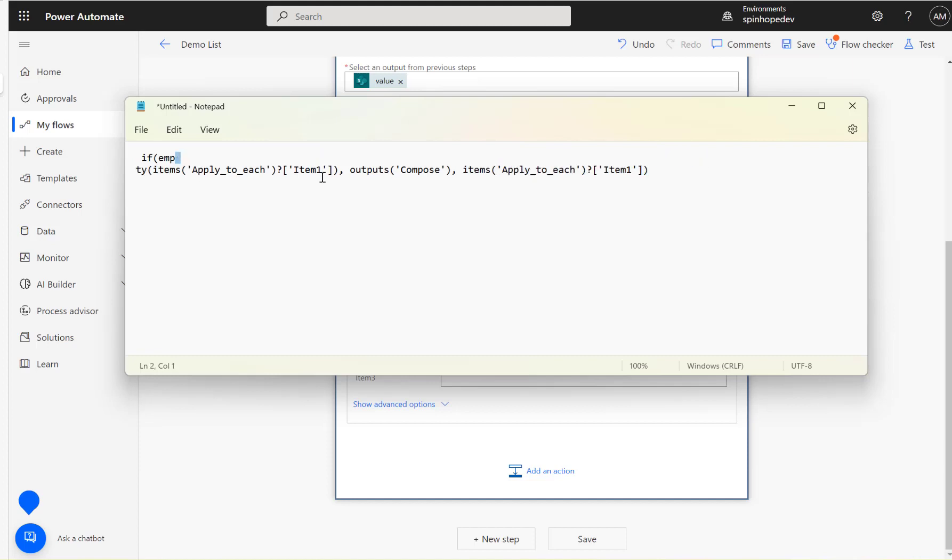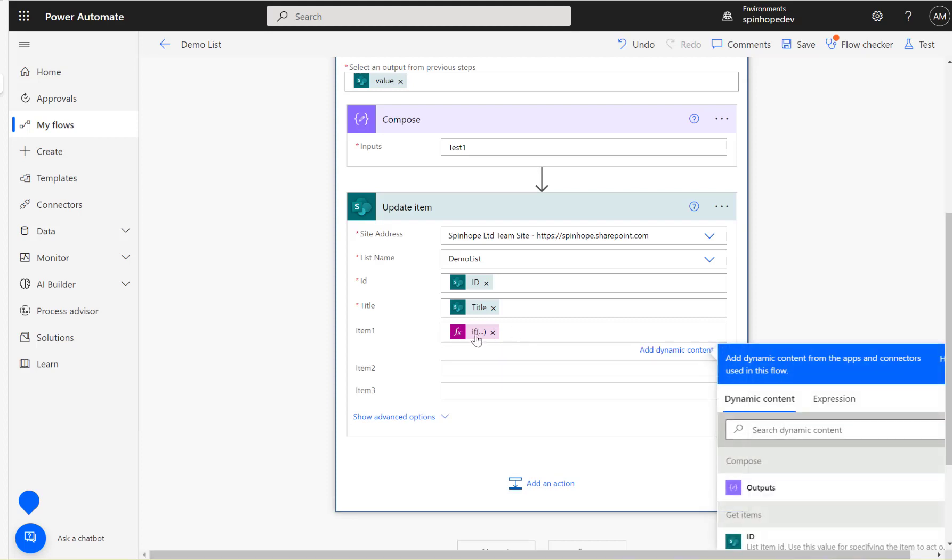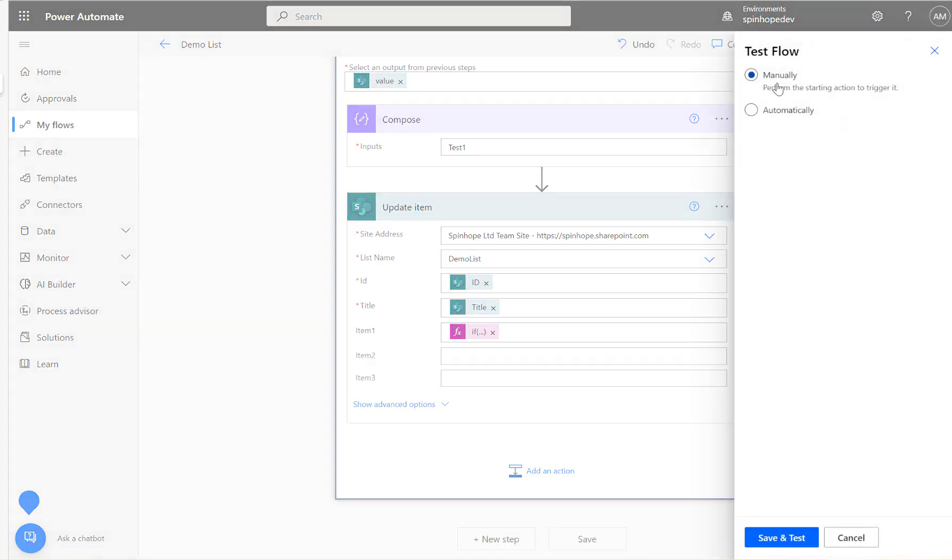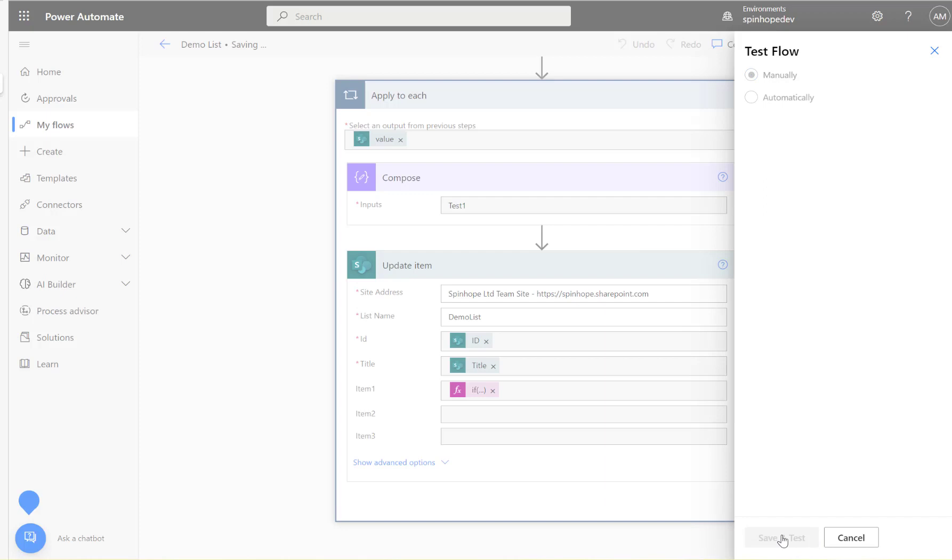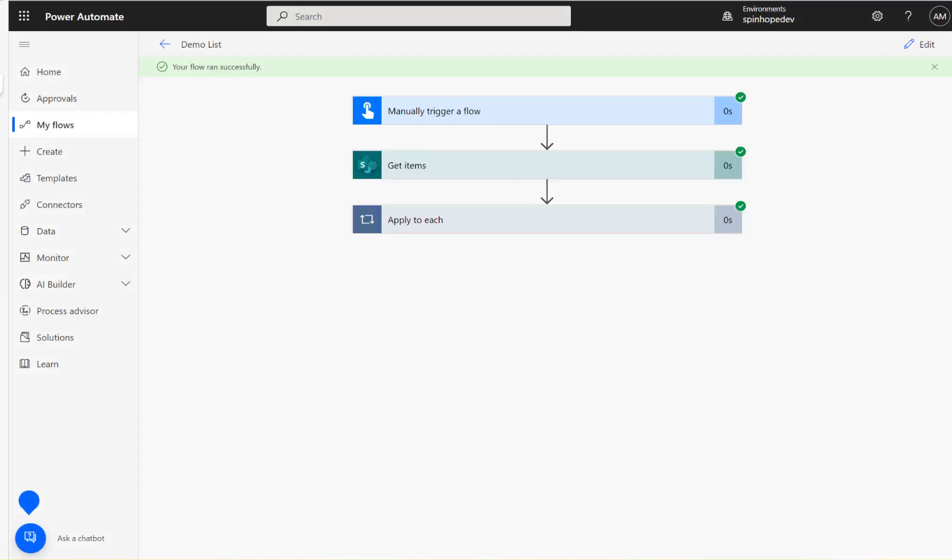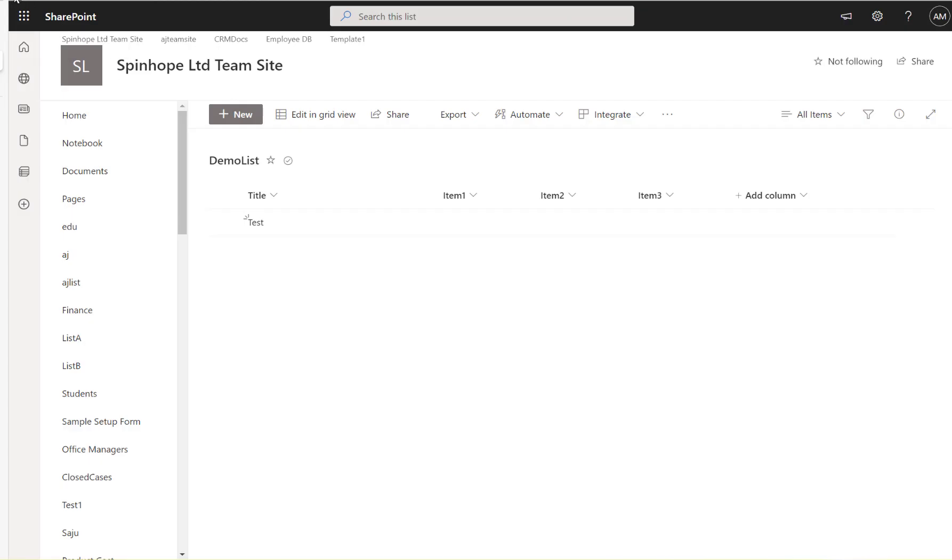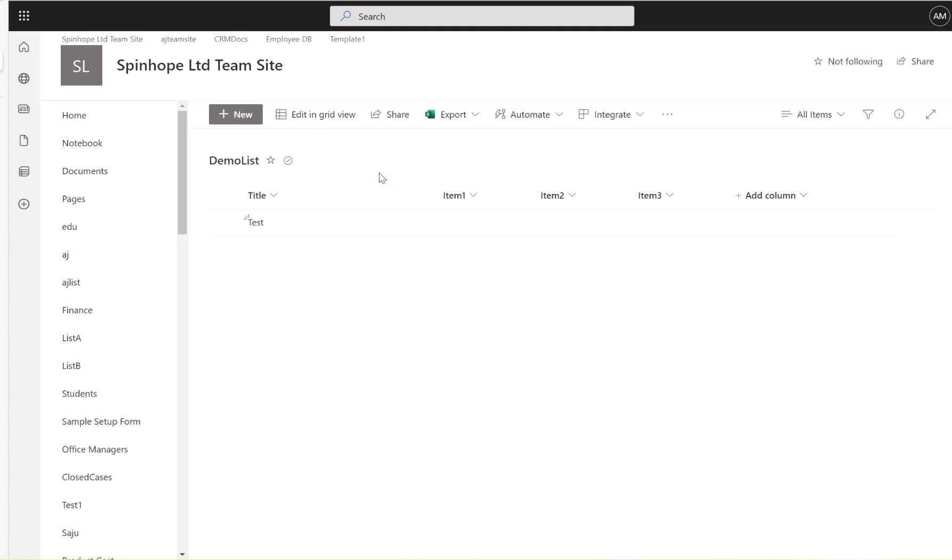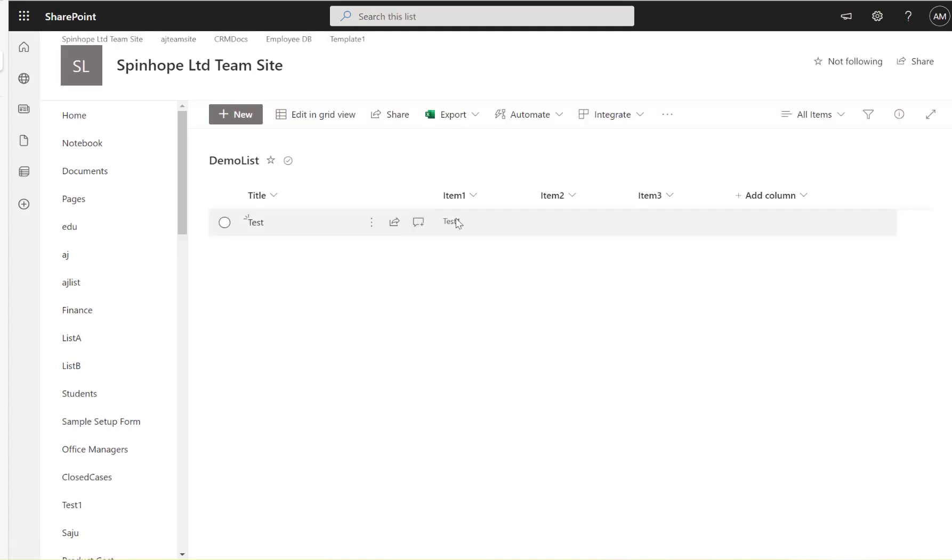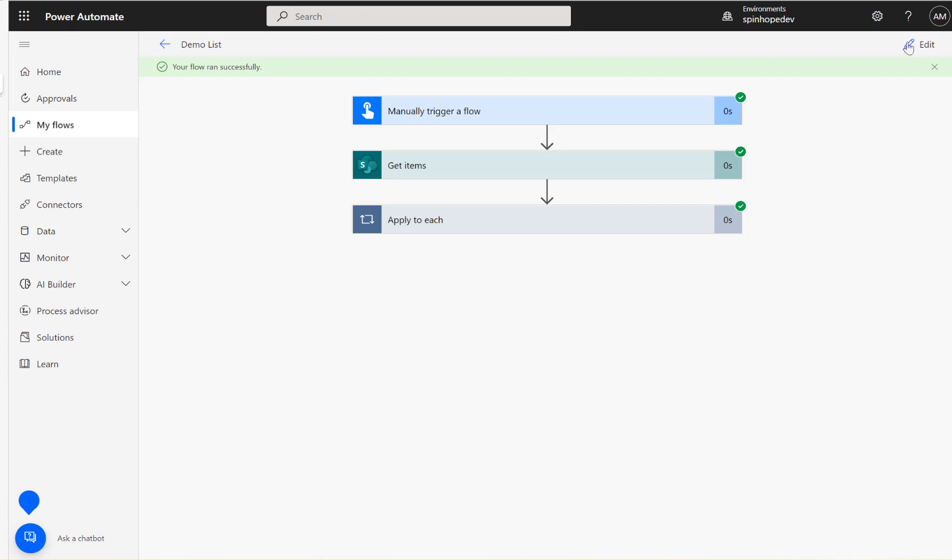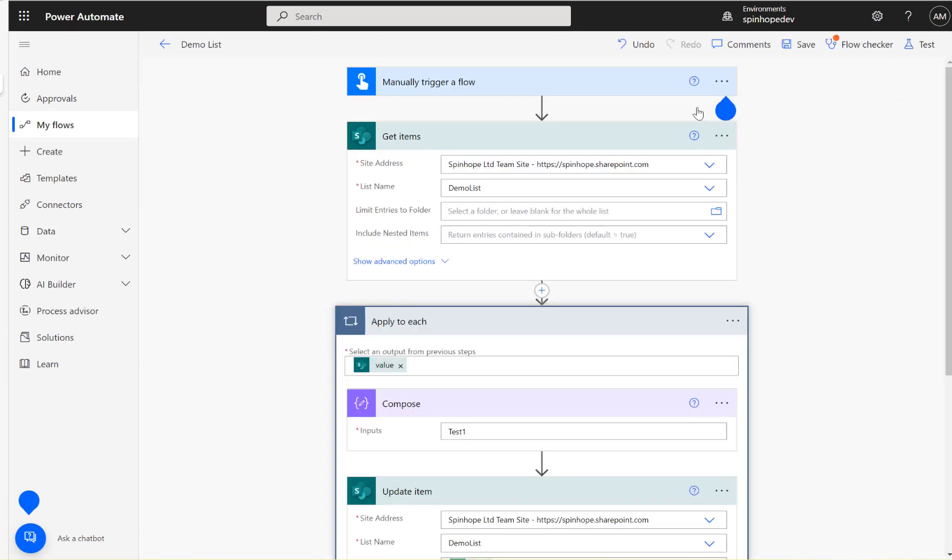Let's test this now. Flow ran successfully. Just refresh the column and see the first value should be test one. There we go, test one.